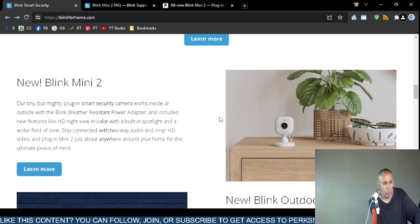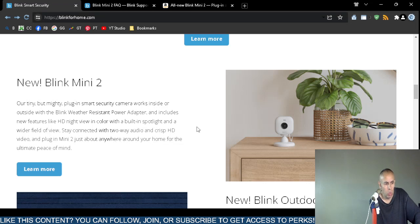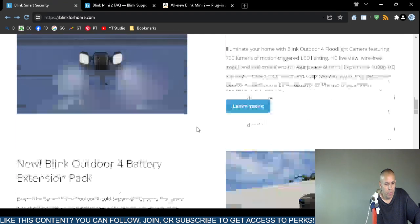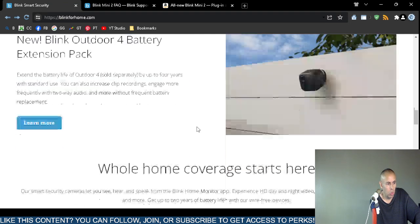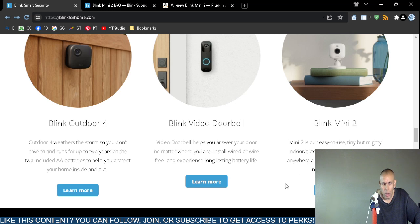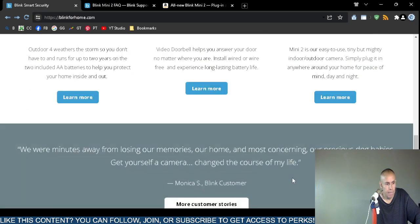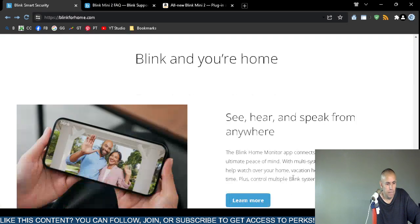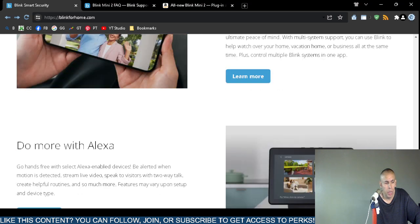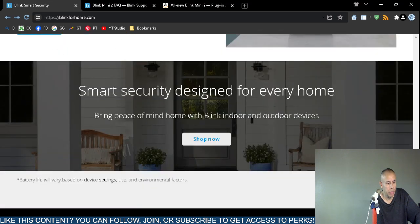It includes high definition night view in color, even a built-in spotlight and a wider field of view. It has two-way radio and high definition video. You can plug it in anywhere. It's an indoor outdoor security camera and I think you can use a smartphone application with it.